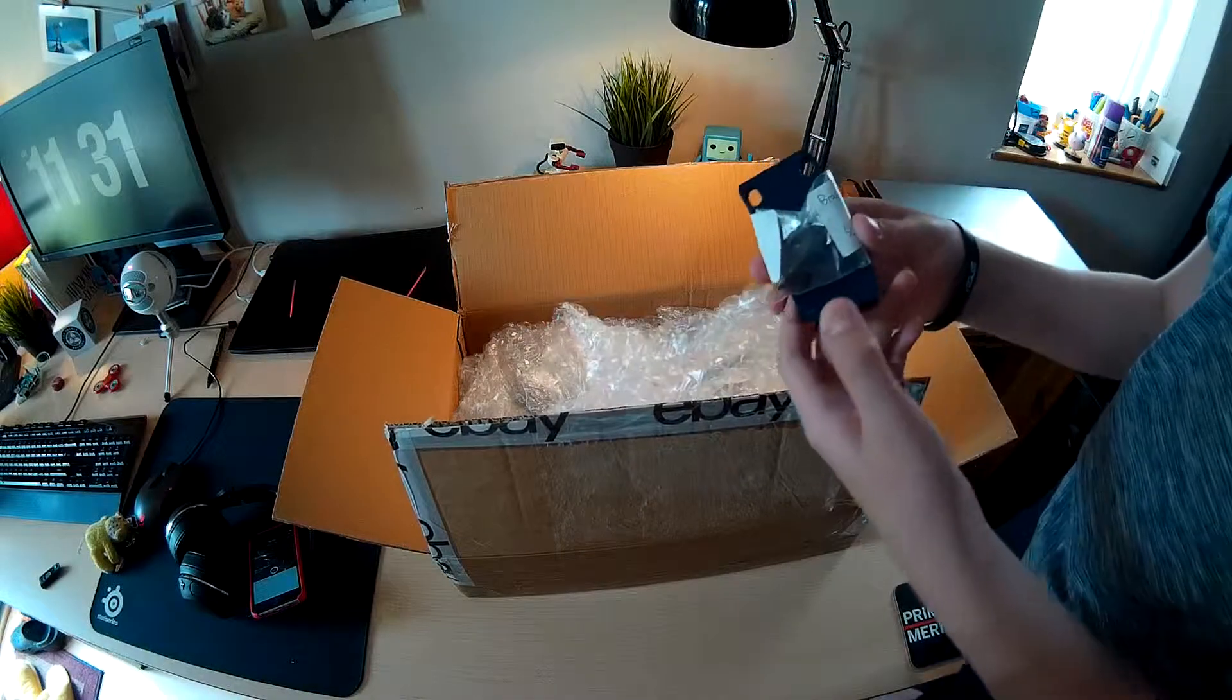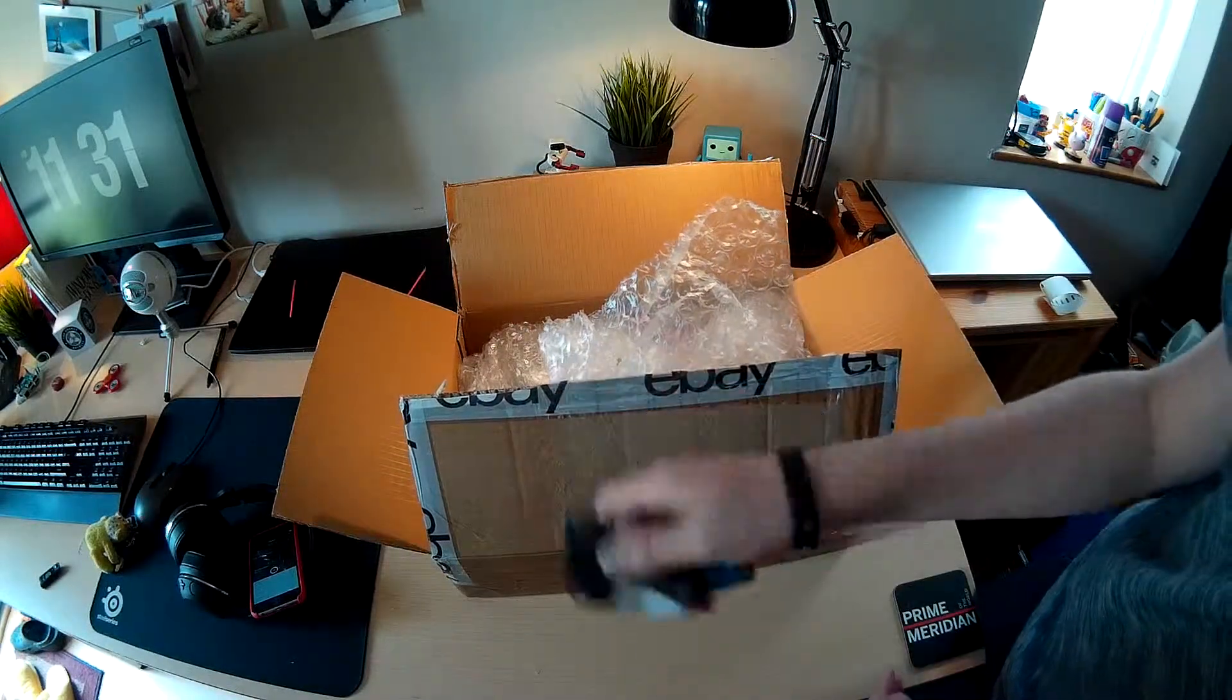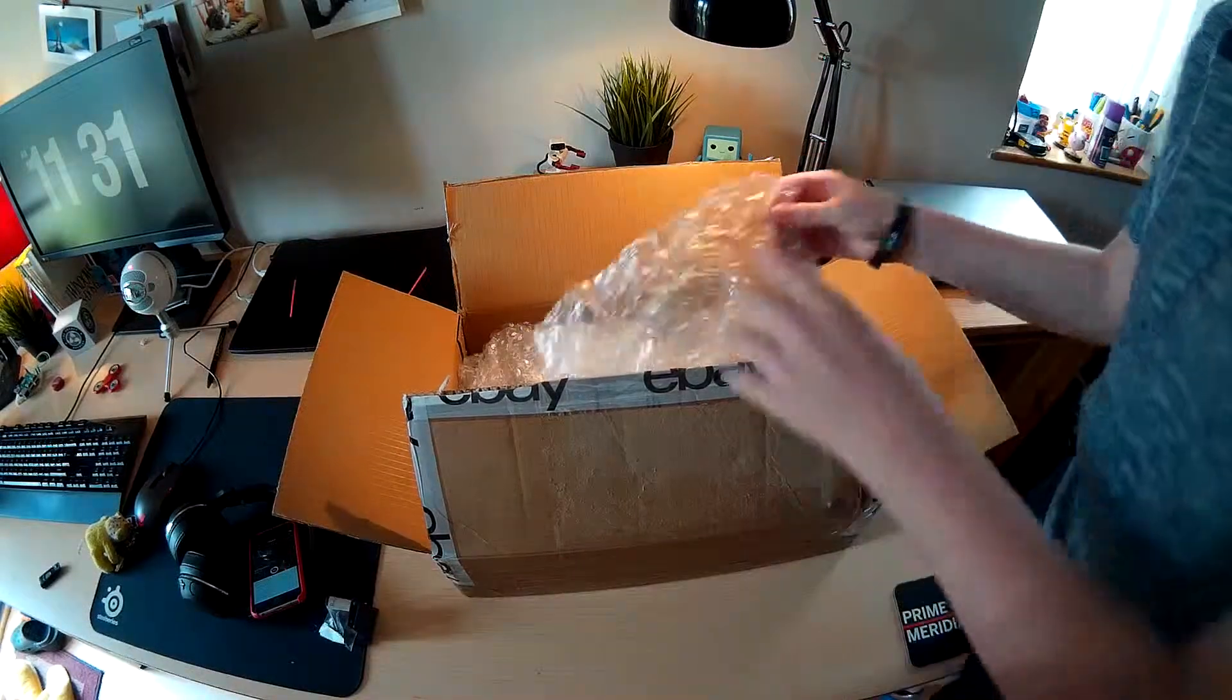So here we have the mounting brackets for what I've bought. Let me give it away a bit.